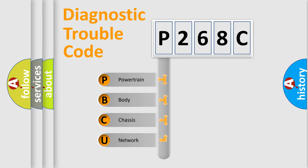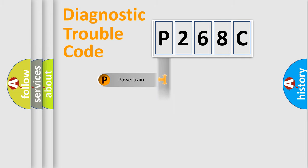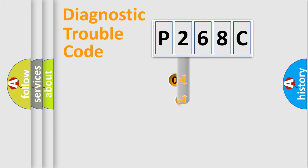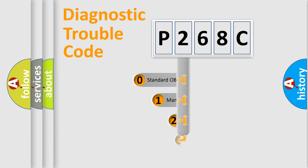We divide the electric system of automobile into four basic units: Powertrain, body, chassis, network. This distribution is defined in the first character code.